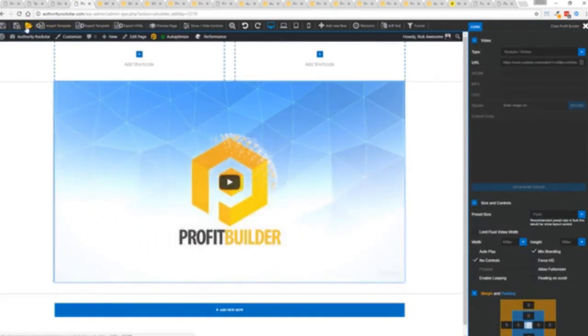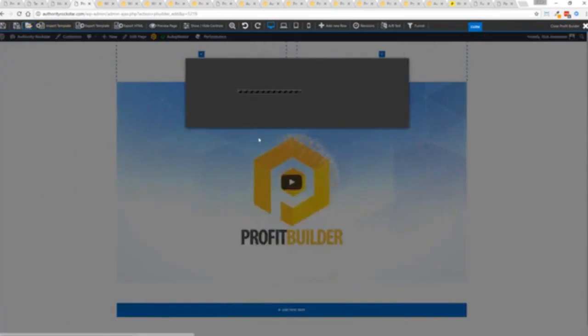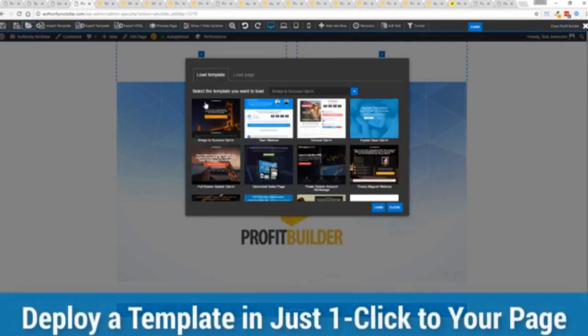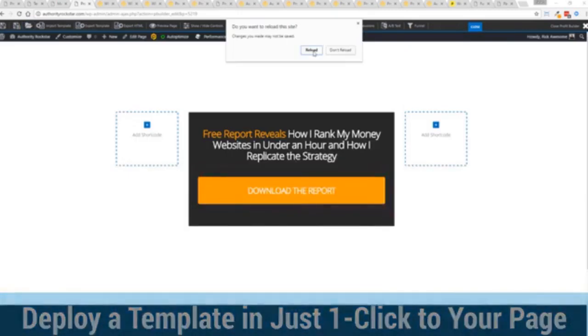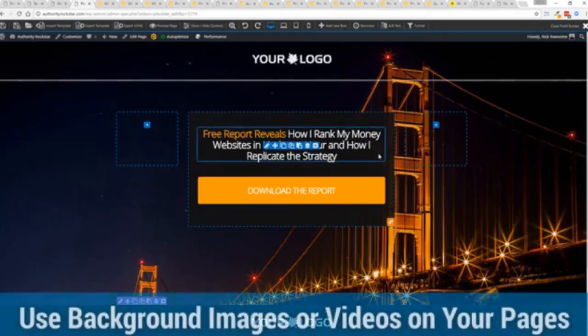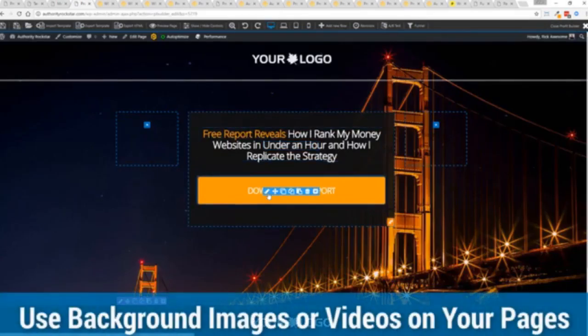But we're gonna actually import a template. You can see here we got some amazing templates. I'm gonna select this one real quick, just click load and it's gonna say hey do you want to reload the page because it's gonna now reassign all the background images. Quick as a flash boom we're done.